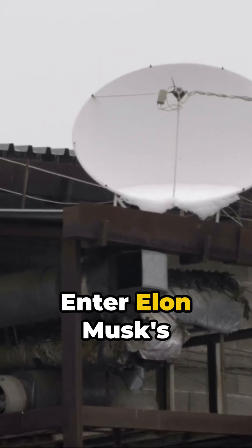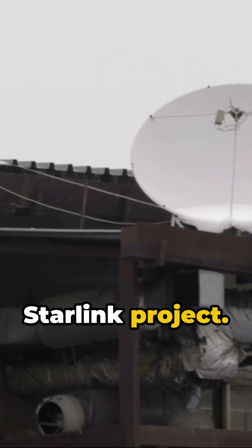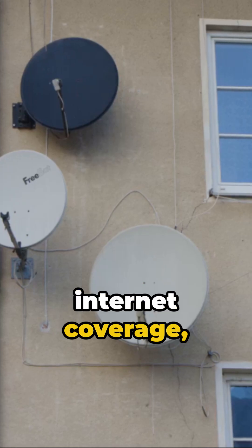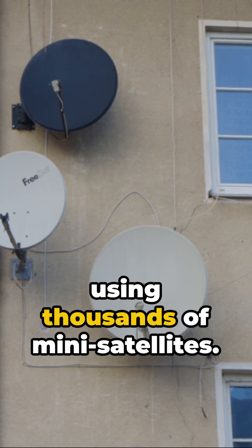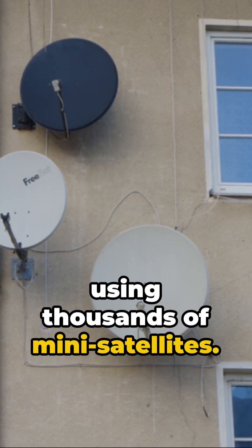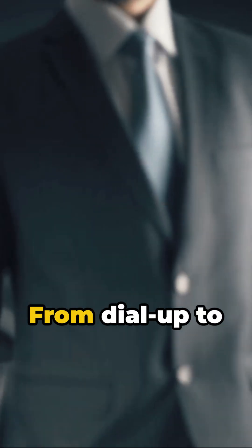Enter Elon Musk's Starlink project. It's about global internet coverage using thousands of mini satellites. Imagine that. Internet from space.